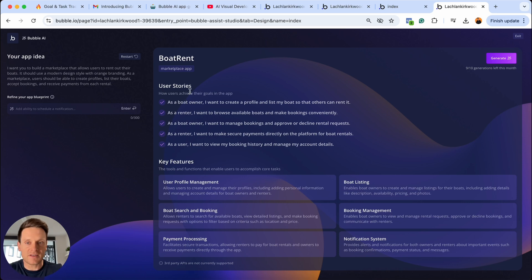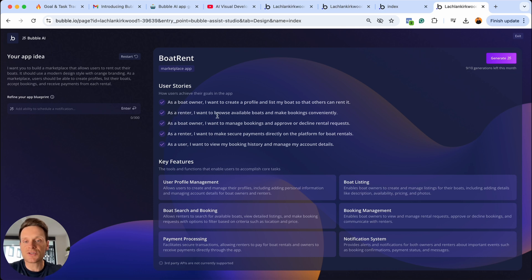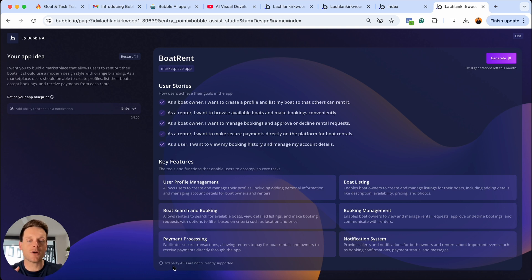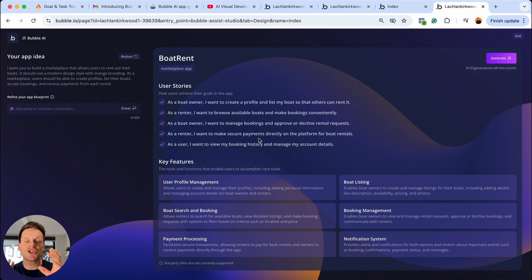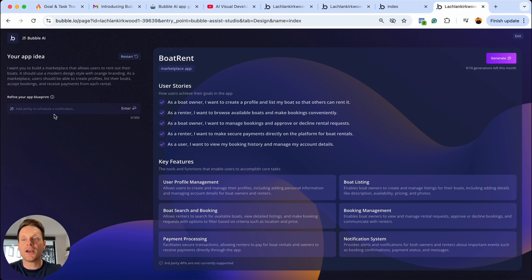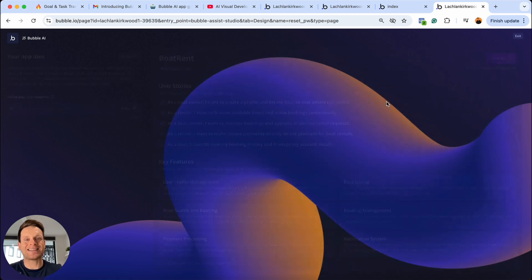So this is where I can see all of the features it's pulled through. Users should be able to be boat owners — they need to be able to create profiles and list their boats. There should also be renters who can browse all of the available boats, a feature to manage bookings and approve requests, an option to make payments, and also see all of your booking history. Unfortunately, you'll see down the bottom here it does mention that third-party APIs are currently not supported. So when it comes to things like payments, it's not actually going to go ahead and create a Stripe integration for me — I'll still have to do that manually. But nonetheless, if there's a feature missing here you can add it in and refine your blueprint. I'm quite happy with what I've got, so now I'm going to choose to generate this as an entire app.